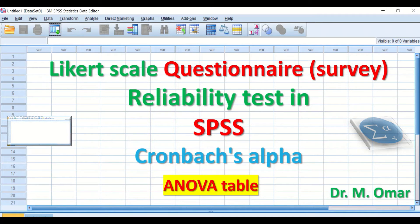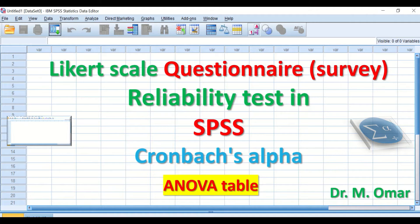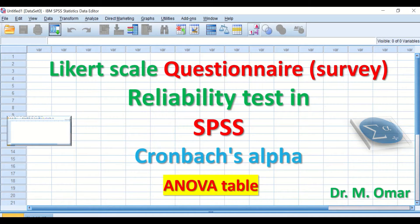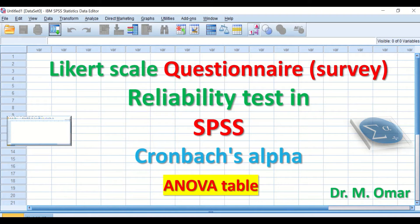There are several different ways to do the reliability test based on Cronbach's Alpha, and in this one I'm going to show you how to do it through using the ANOVA table in SPSS.